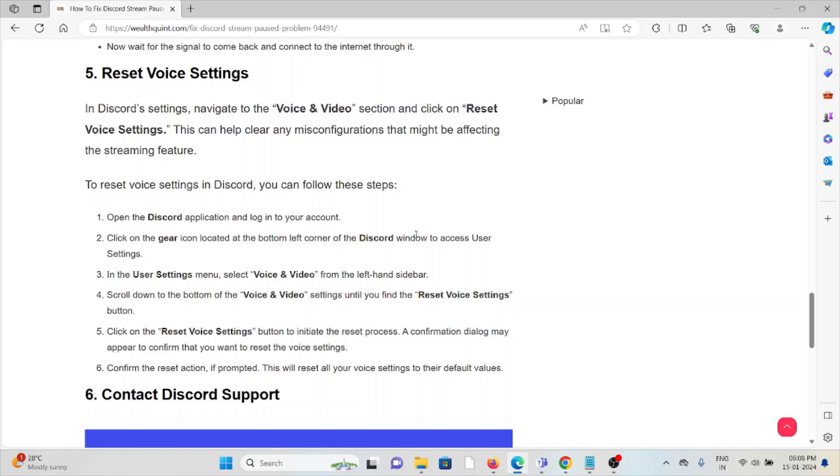Open the Discord application and log in to your account. Click on the gear icon located at the bottom left corner of the Discord window to access user settings. In the user settings menu, select Voice and Video from the left-hand sidebar.